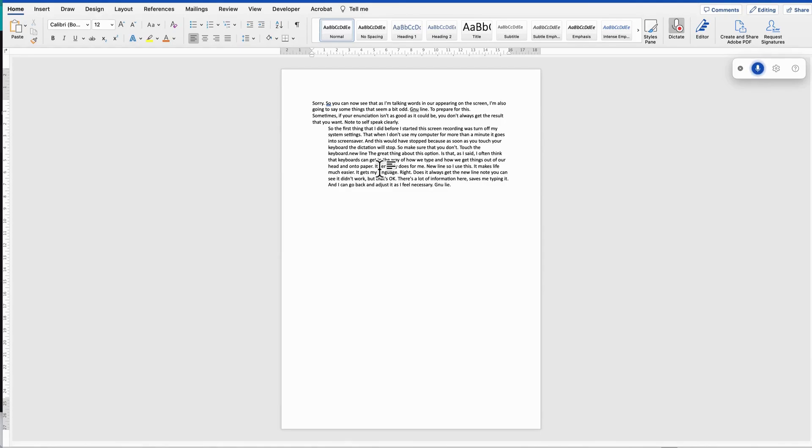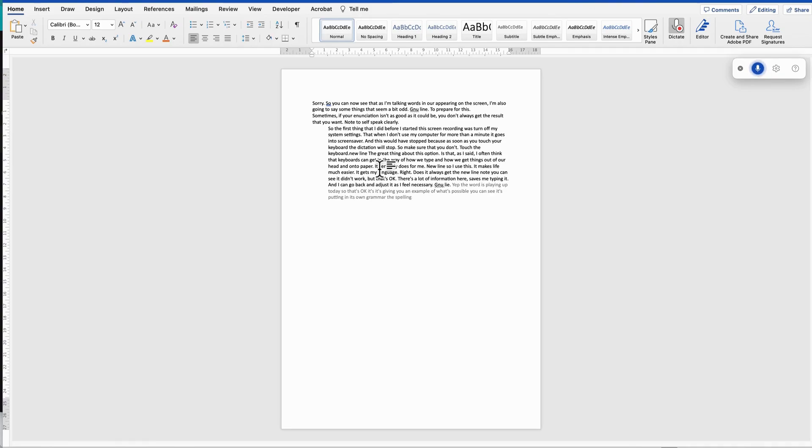The word is playing up today, so that's okay. It's giving you an example of what's possible. You can see it's putting in its own grammar, the spelling is correct because I certainly can't spell terribly well. However, it does save me a lot of time. So have fun with this one.